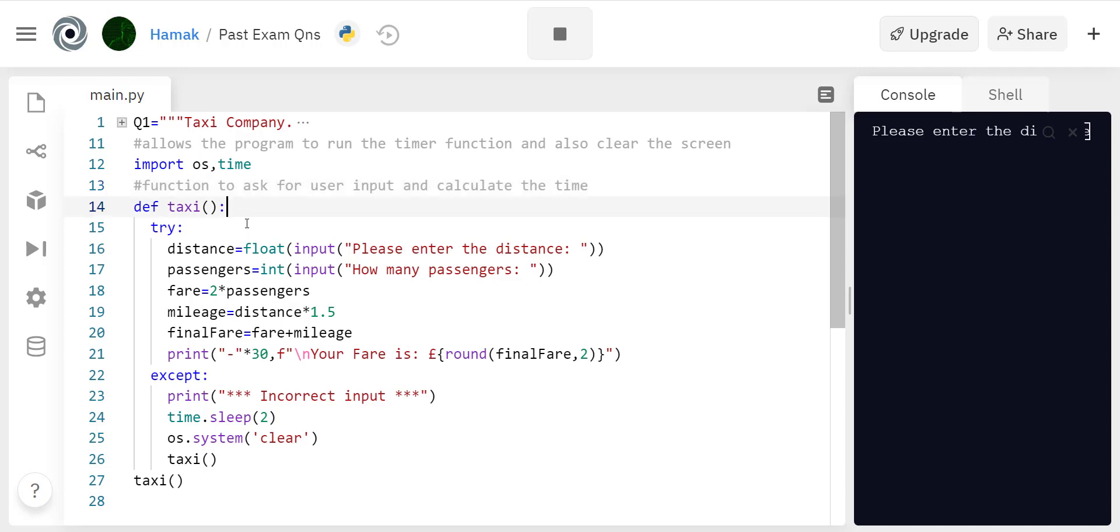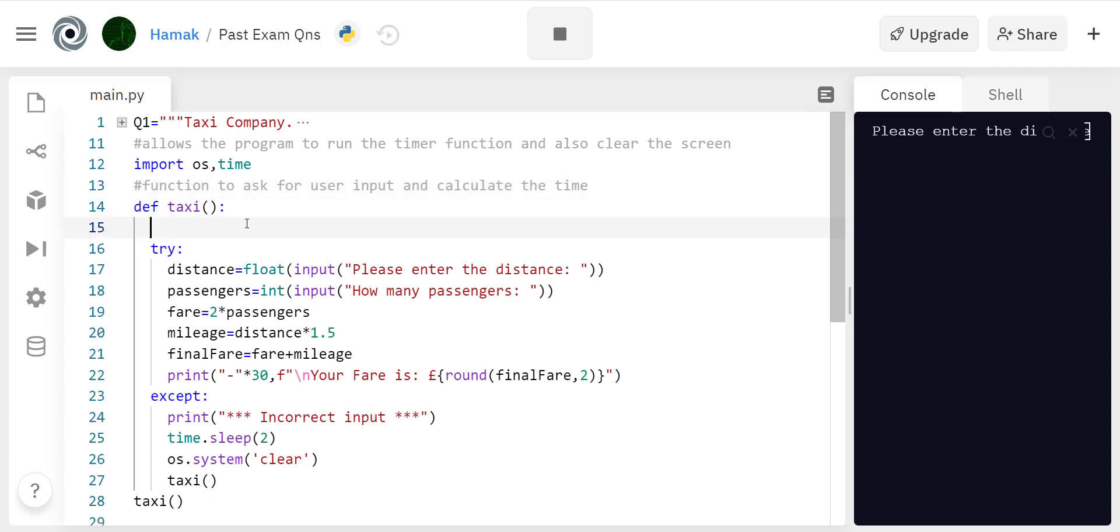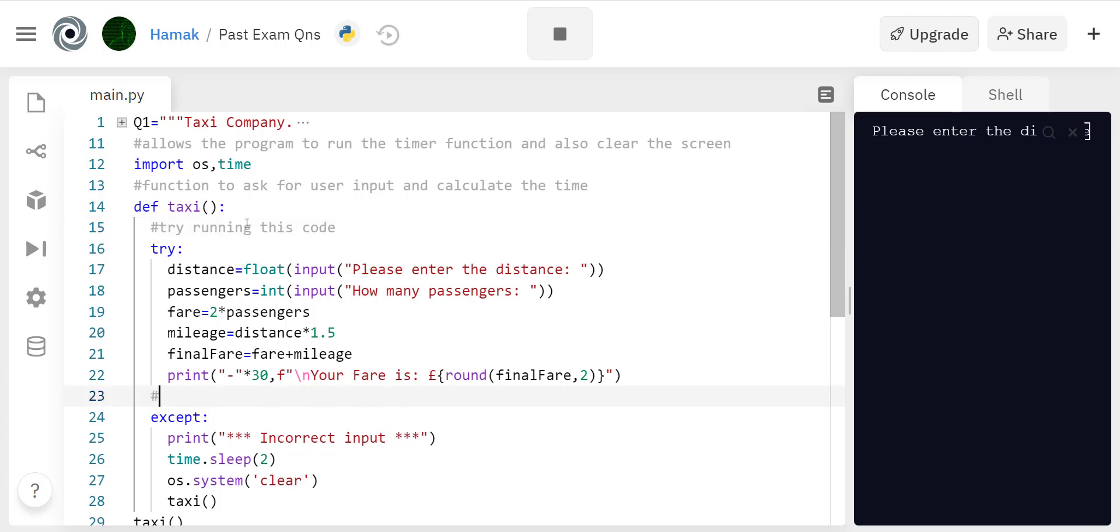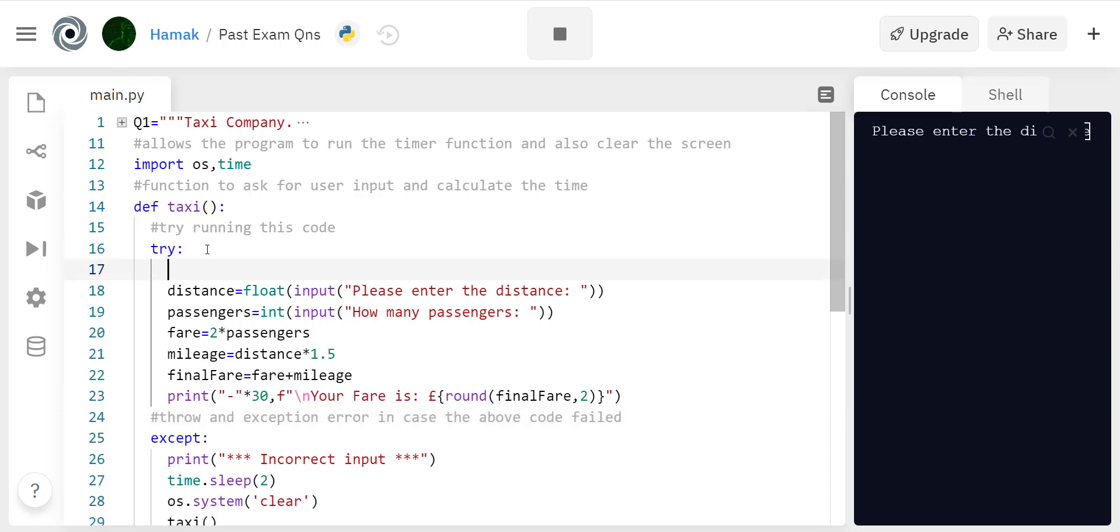Try doing this code. Except says if the above code failed, it's gonna show an error. Now we say variable distance, it records the input of the distance to be traveled.